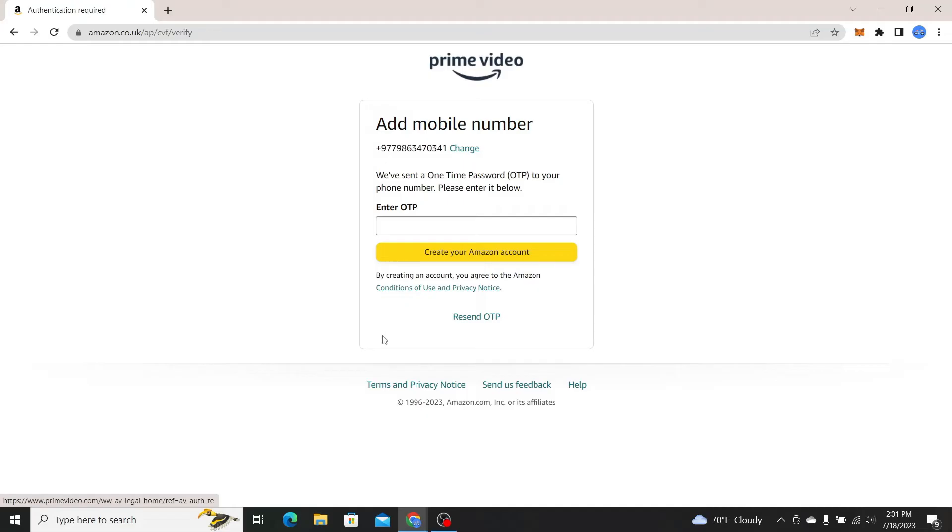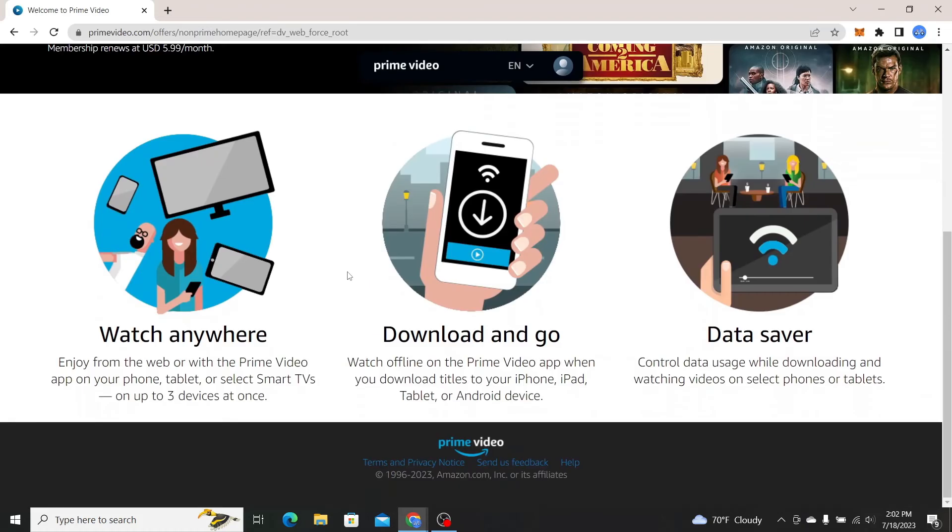You will now be asked to enter the OTP that has been sent to your phone number. Just check your messages and you will find your OTP. Enter this OTP and click on create your Amazon account and once you verify your phone number you will be signed up to Amazon Prime.